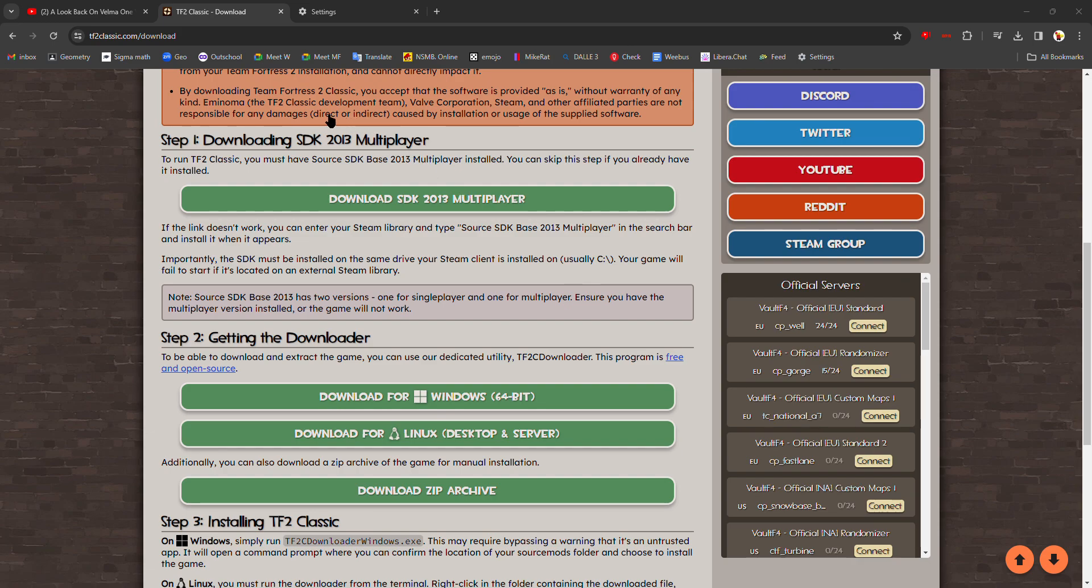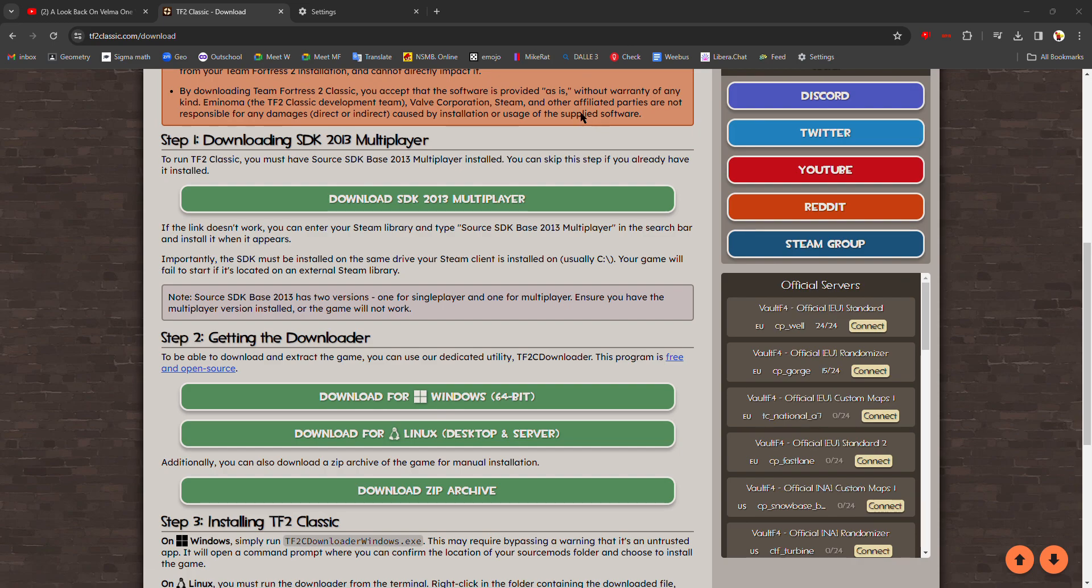Then you're going to go to your library and it should appear here. Hold on, yeah, right there. Team Fortress 2 Classic, right there. And that's the guide. That's it.